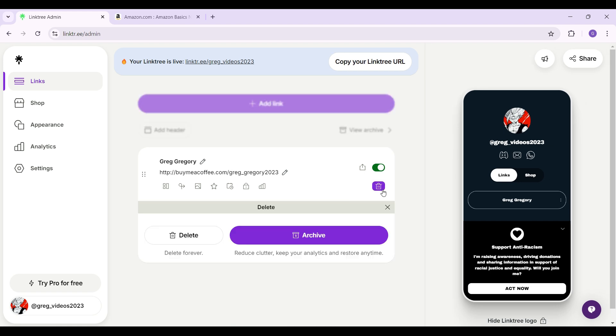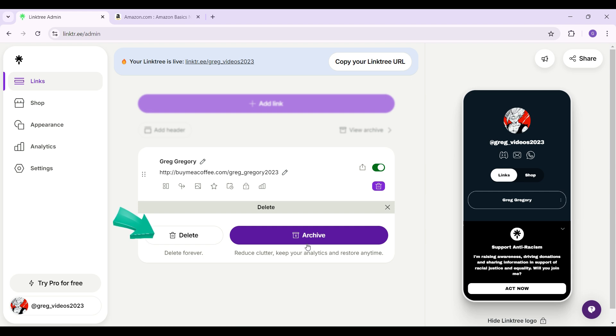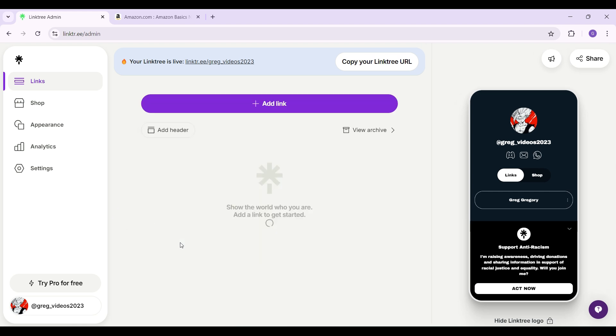Now it's going to provide you with two options: delete or archive. Well, if you want to archive, simply hit on archive. Else hit on delete if you want to delete. I'm going to click on it right now.